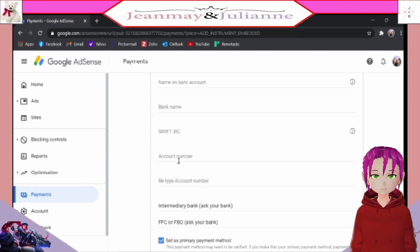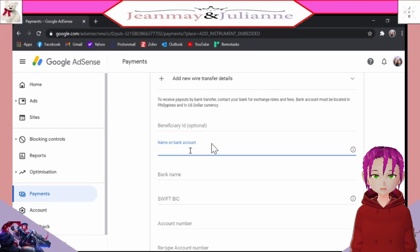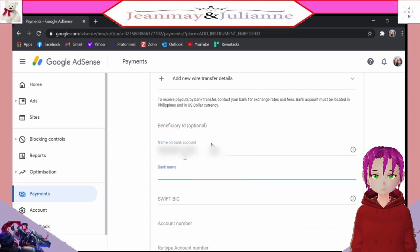You will then input the necessary details here. First, input your name. And then second, your bank's name. To know the official name of your bank, you may Google it.